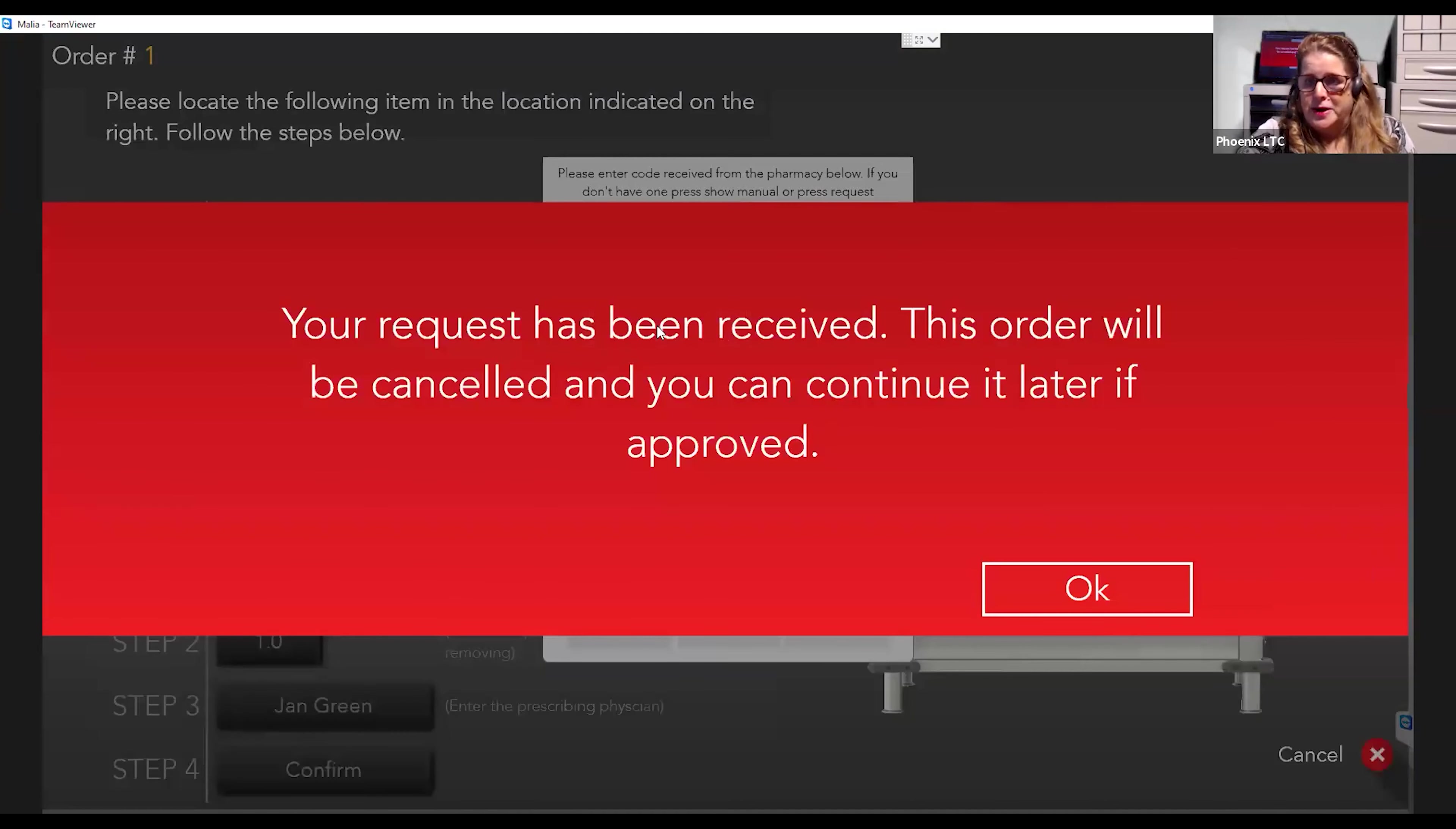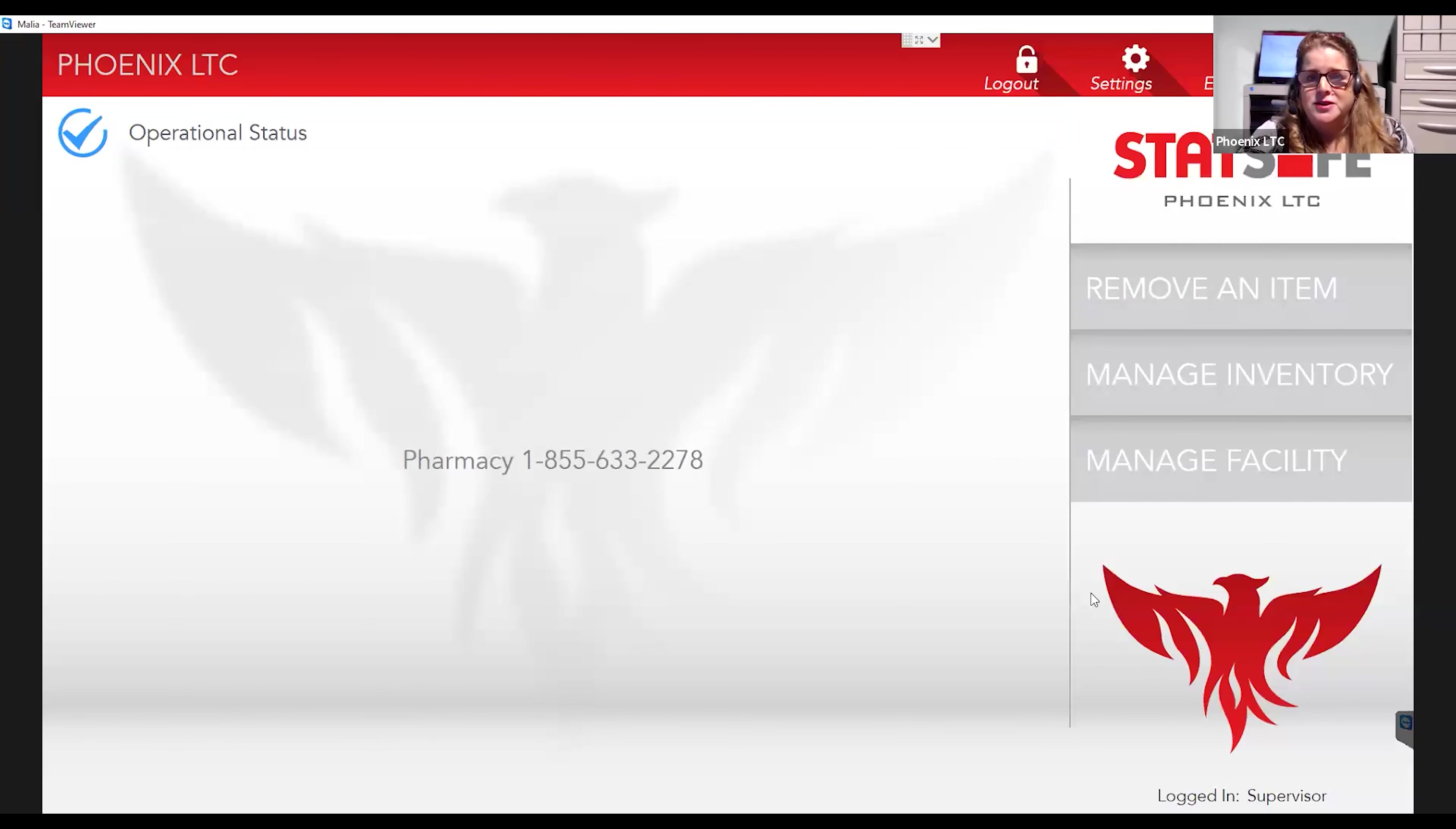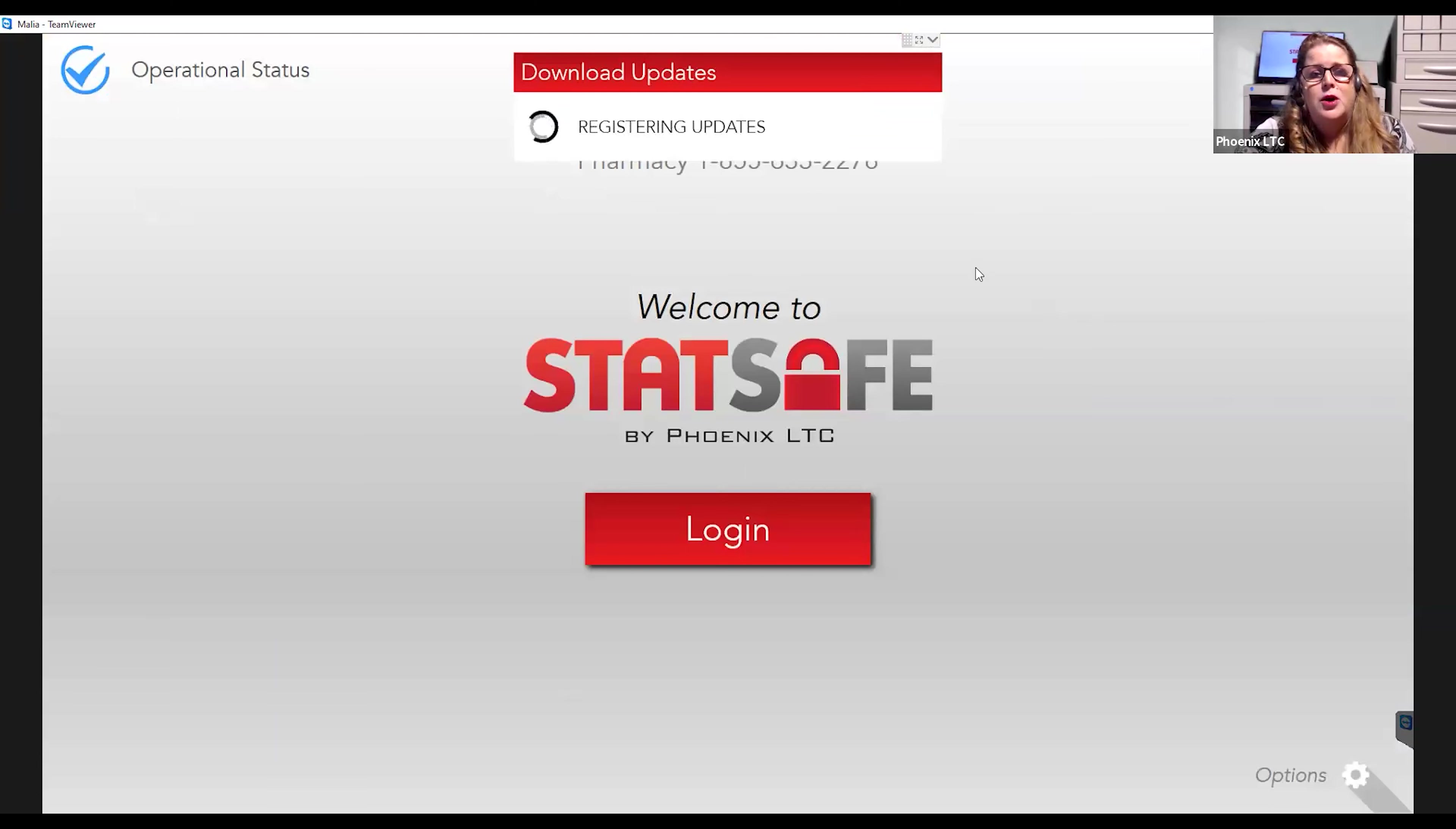And now it's loading. The nurse gets the message says your request has been received. This order will be canceled and you can continue later if approved. Now the nurse has requested the medication for the patient. It prompts the nurse to cancel the order and now the nurse does not have to stay near the StatSafe. They can go ahead and log out and they can wait for that text communication to come through to them. So whenever they log out, a message has now been sent to the pharmacy requesting that medication.